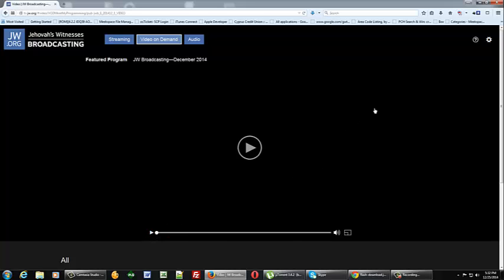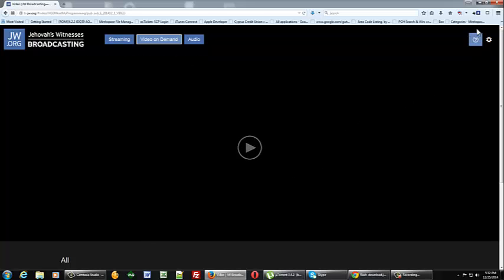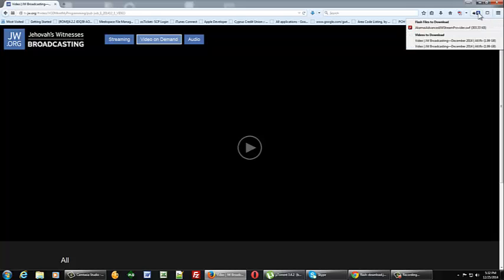In the top right corner you'll see a blue download arrow. Go ahead and click on that and you'll see under videos to download you'll see the December 2014.